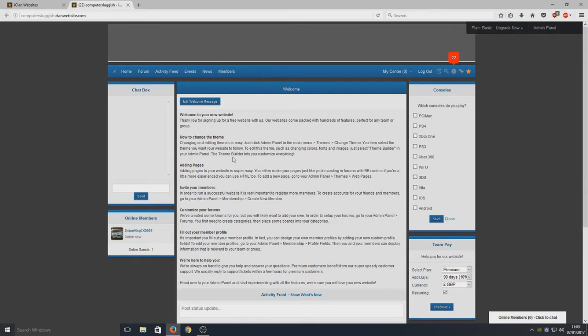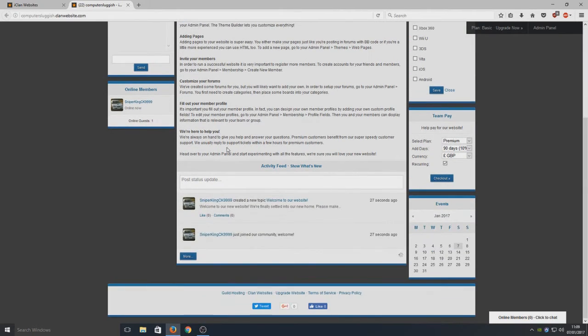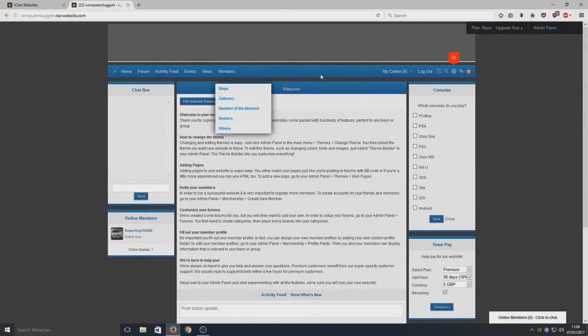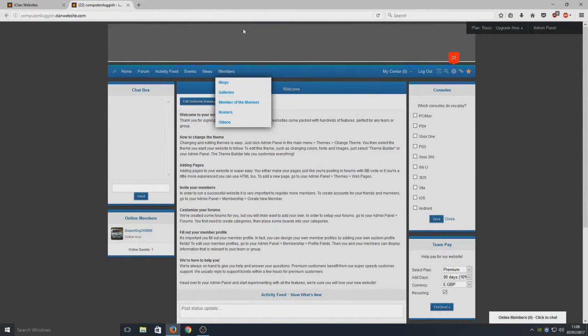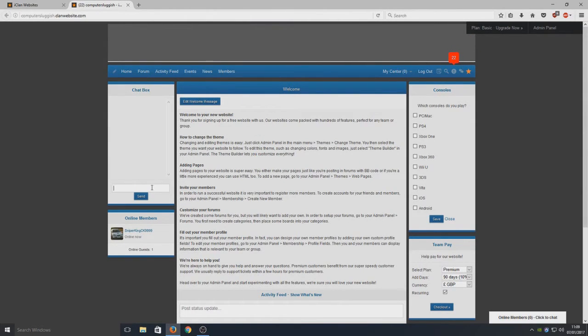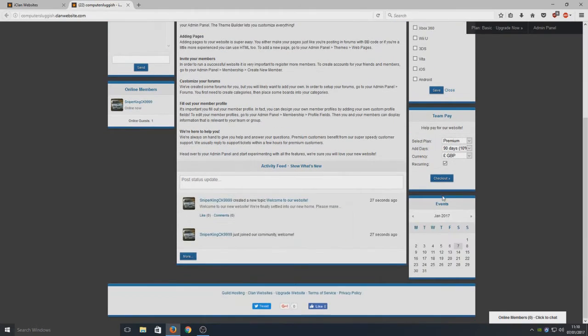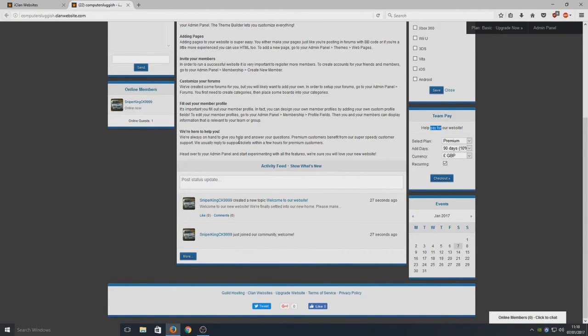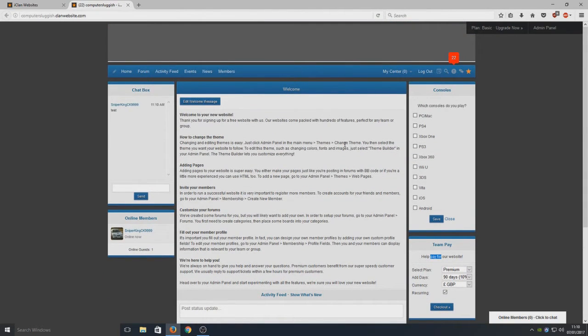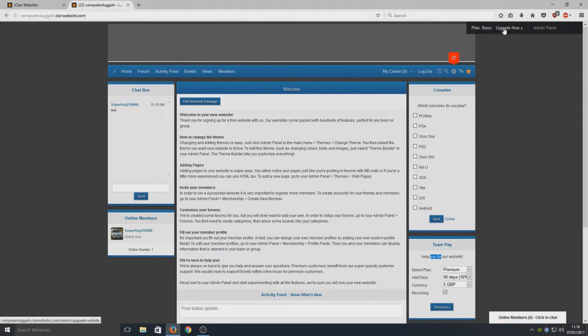This is what our website looks like at the moment. It does look pretty awesome as you can see, but we are missing a banner. We've got a nice little chat box here, so we can go test, and then we've got our consoles here on the right, and we've got Help Pay for Your Website on the right hand side. It's all very cool - they've done a lot of the work for us, which is awesome. You can upgrade as well if you want to get extra features.